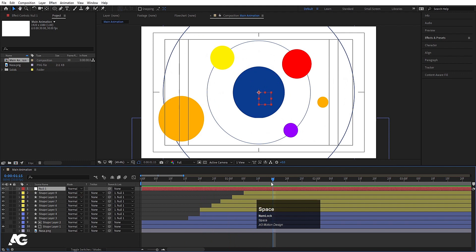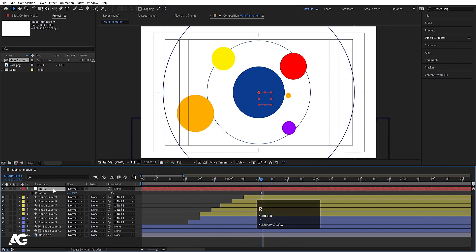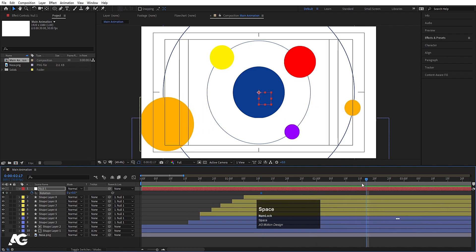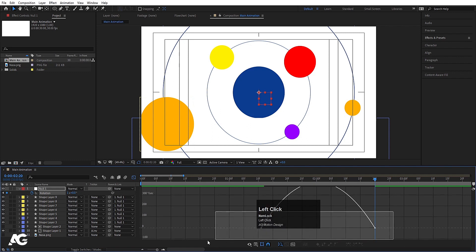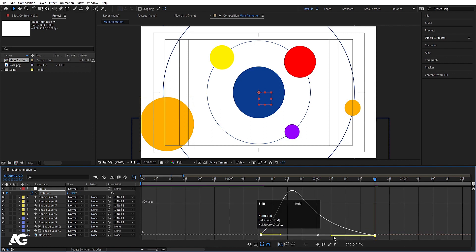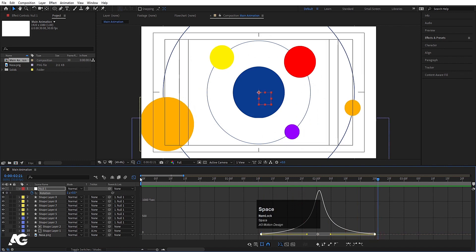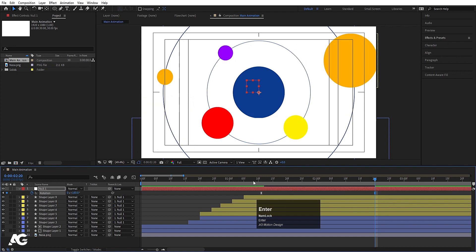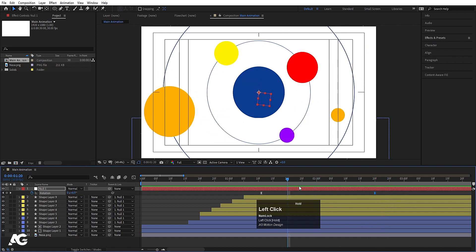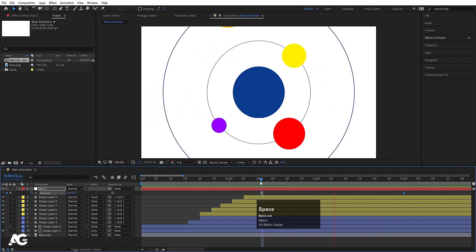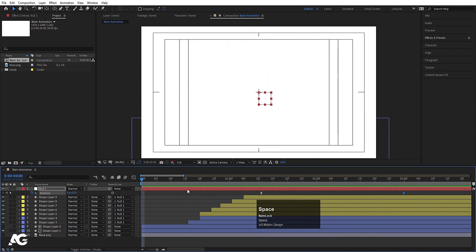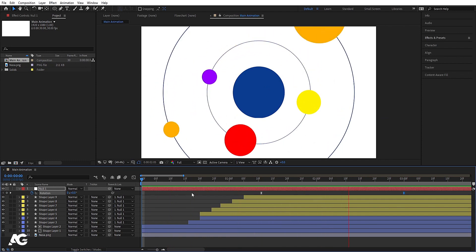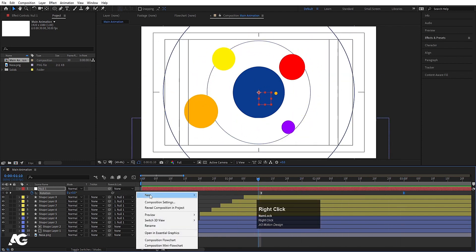Right-click, create a new null object and make sure it is centered properly. Select the orbit and all shape layers and make them parented to this null object. Then select the null object, press R for rotation, create one keyframe, go forward about 2 seconds and 20 frames, and make one complete rotation. Hit F9, go to the graph editor and adjust the handles. Instead of a full rotation, you can also type 180 degrees.